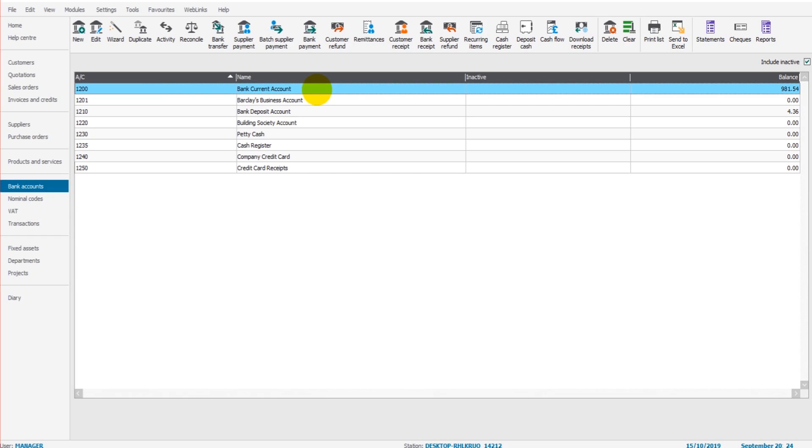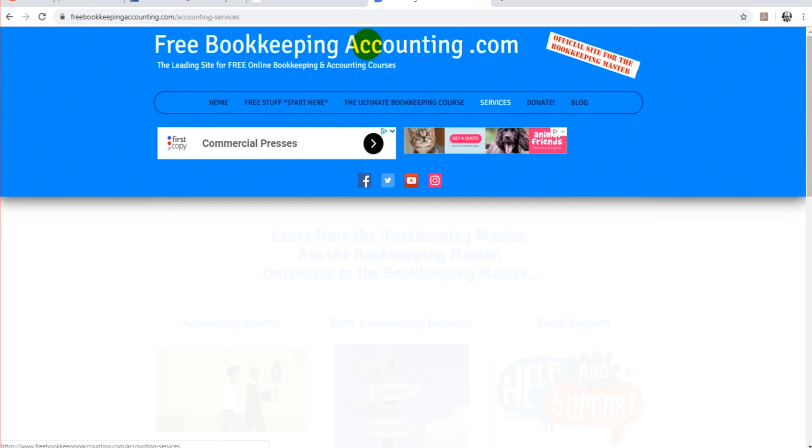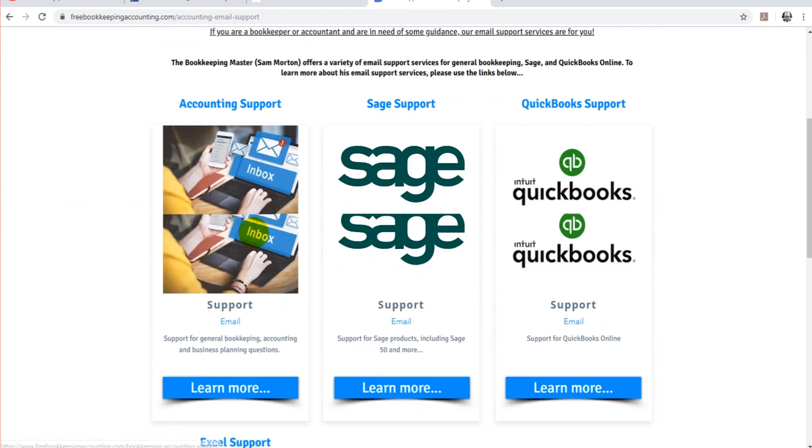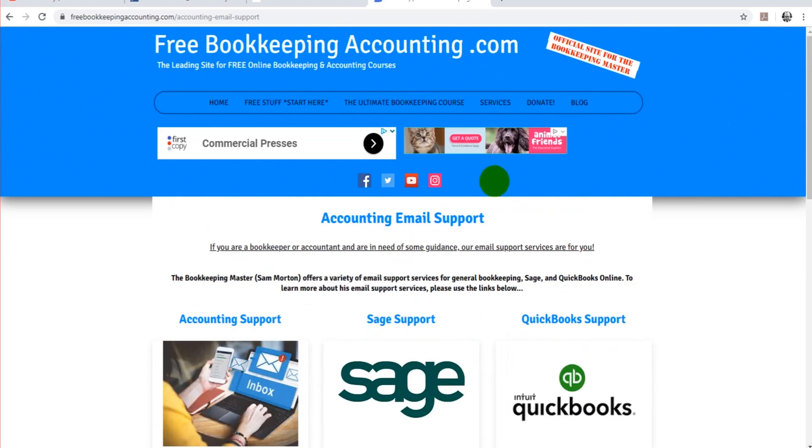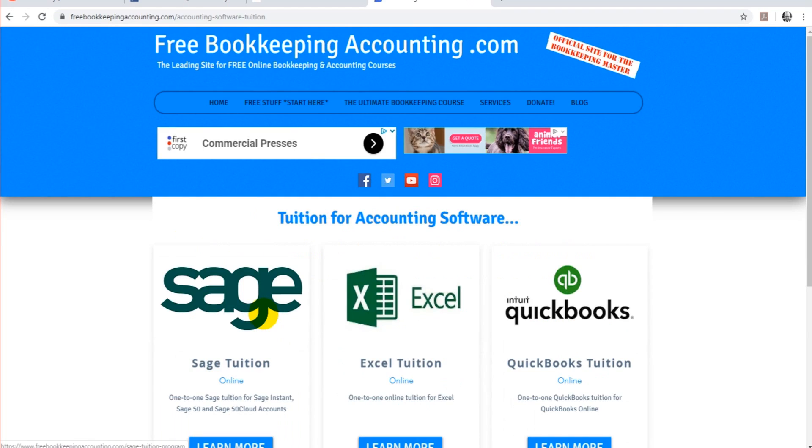If you have questions about bank reconciliations or Sage, then simply just go to Services on my website, freebookkeepingaccounting.com, and I offer email support for Sage. So you can email me your questions and I'll get back to you by email. I also offer a one-to-one training series for Sage. You can learn from me directly, and I also have numerous videos for Sage on my website.